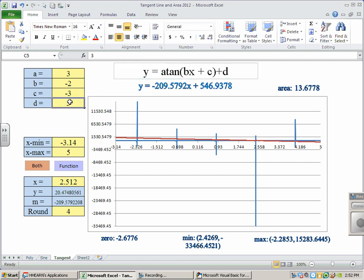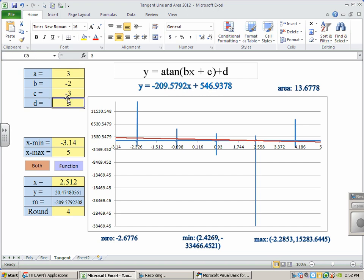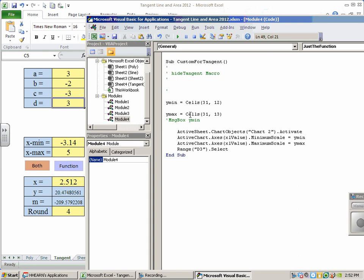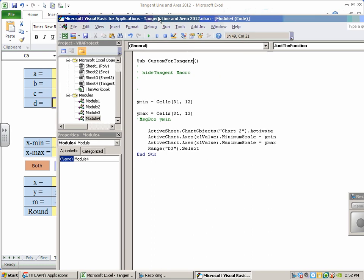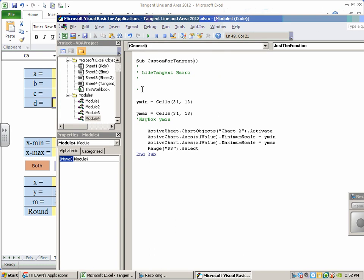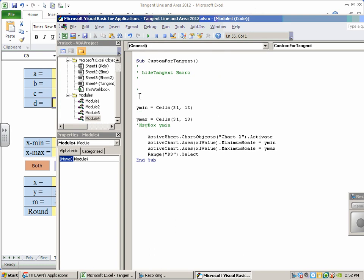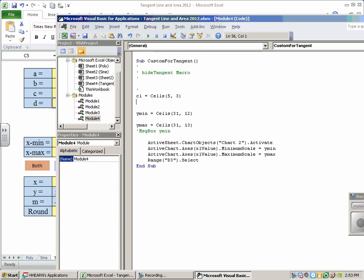So, again, my center line, C5, my amplitude, C2. So I'm going to capture those guys in my macro before I determine what my Y-MIN, Y-MAX are. So I'm going to introduce a variable. I'm going to call it CL, center line, equals cells, row 5, column 3, C5. Row 5, column 3, C5.